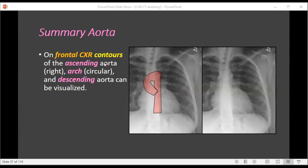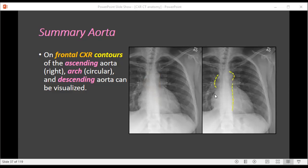On a frontal chest X-ray, we can see portions of the ascending aorta — not all of its outline, but portions — as well as portions of the aortic arch and the descending thoracic aorta.